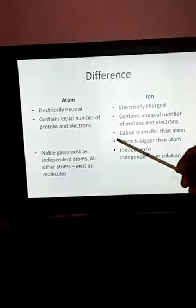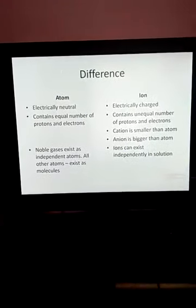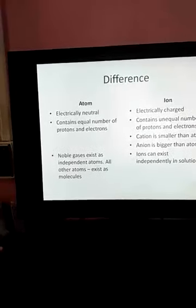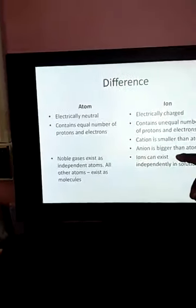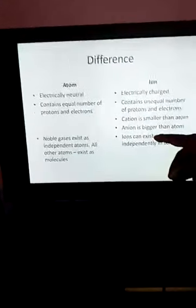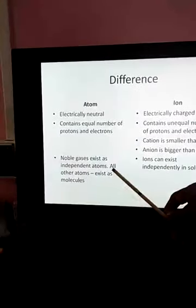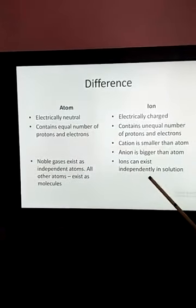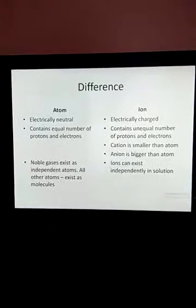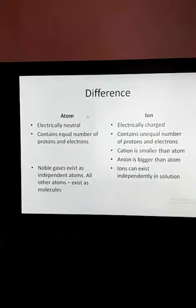Now look at size. The size of a cation is smaller than the atom because in the cation the number of protons is more and the number of electrons is less. Whereas the anion is bigger because the number of electrons is more and protons is less. Noble gases exist as independent atoms; all other atoms exist as molecules. Ions can exist independently in solution, mainly in electrolytic solutions.